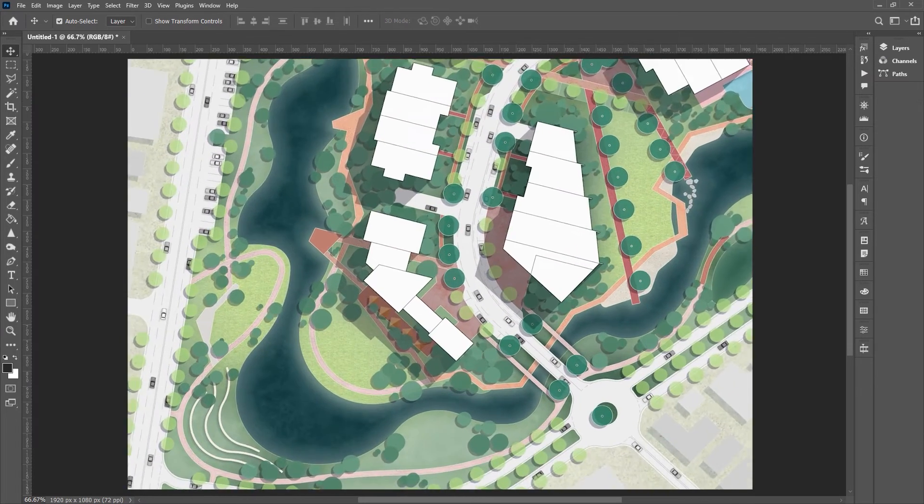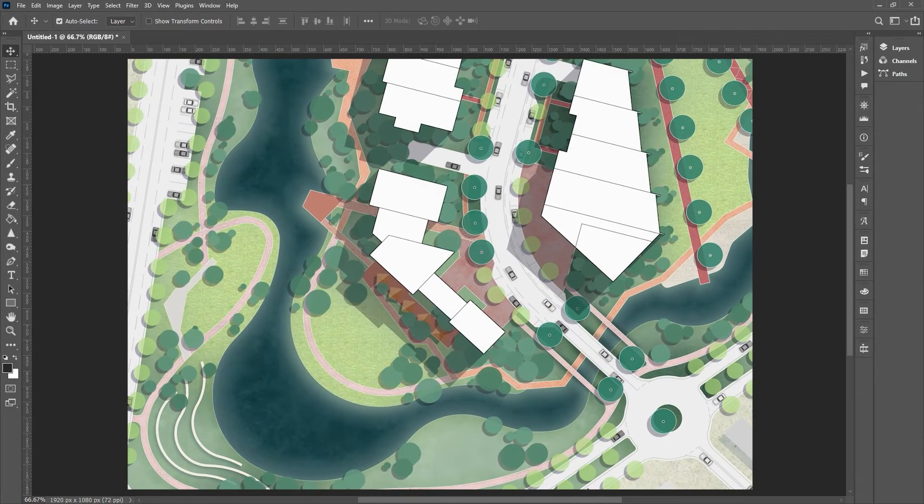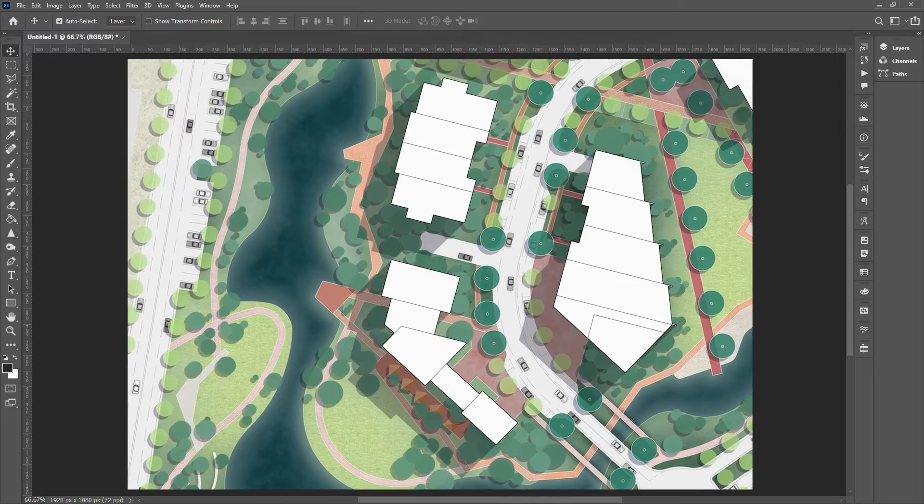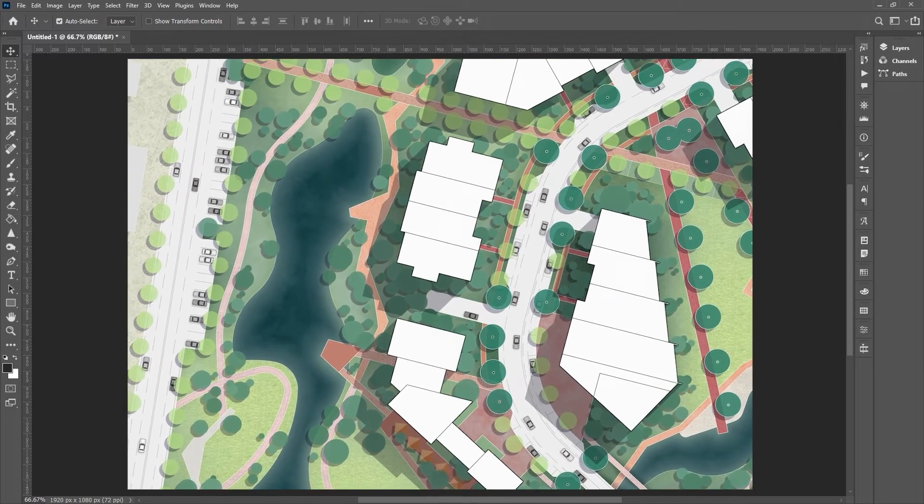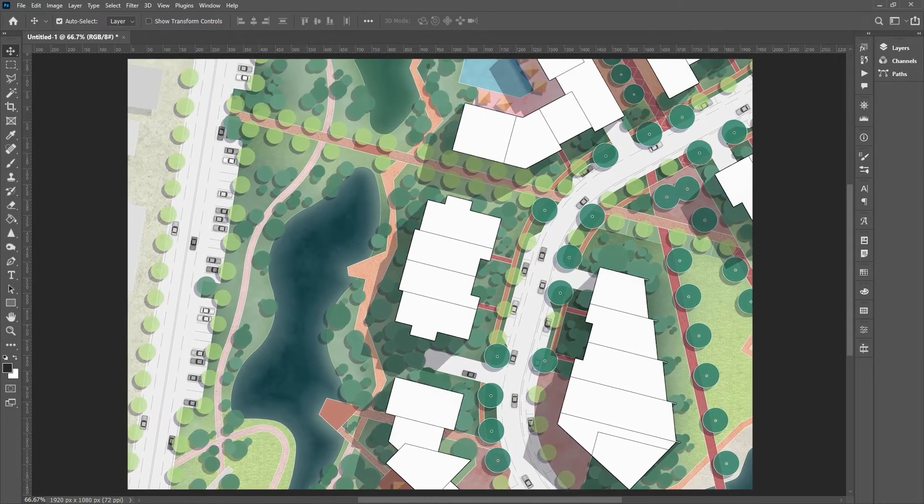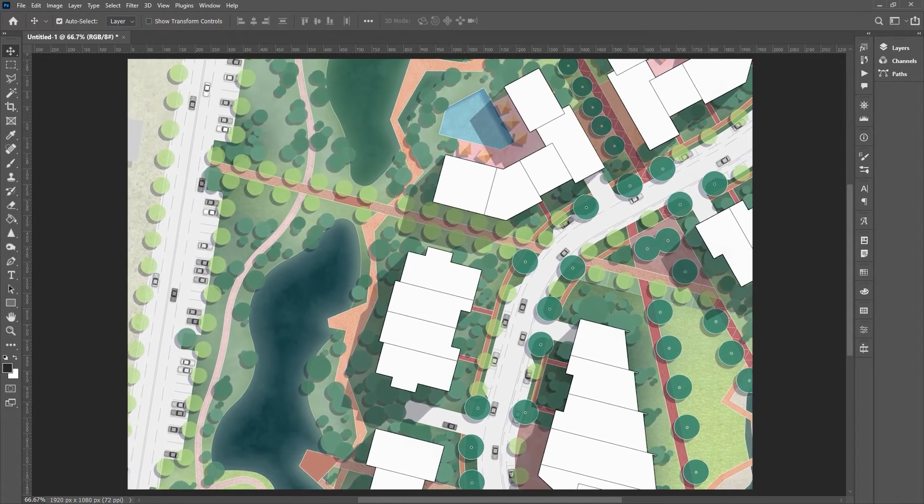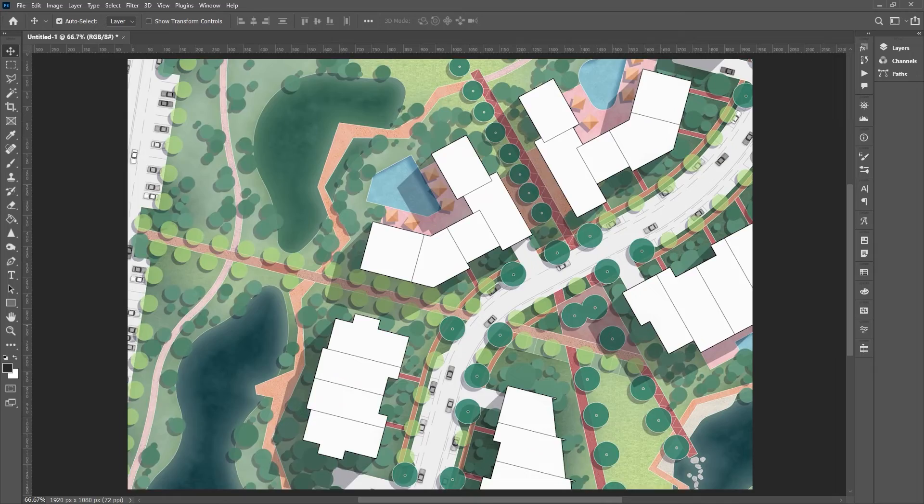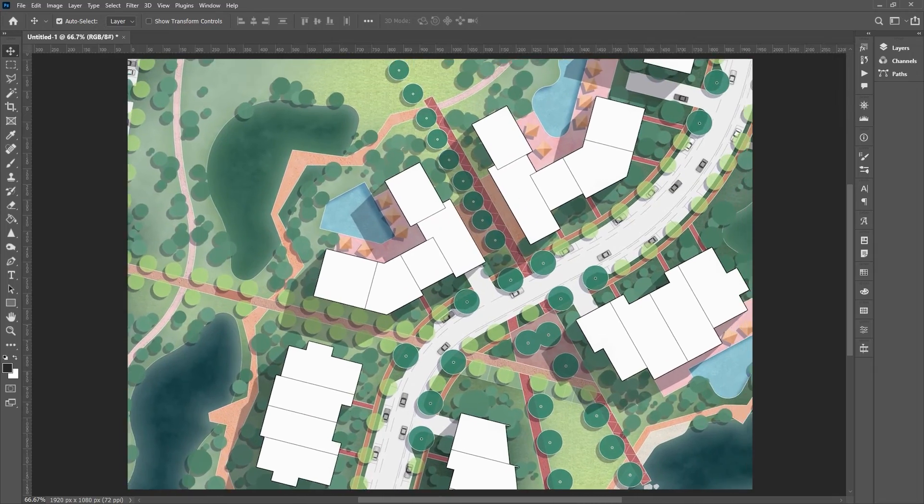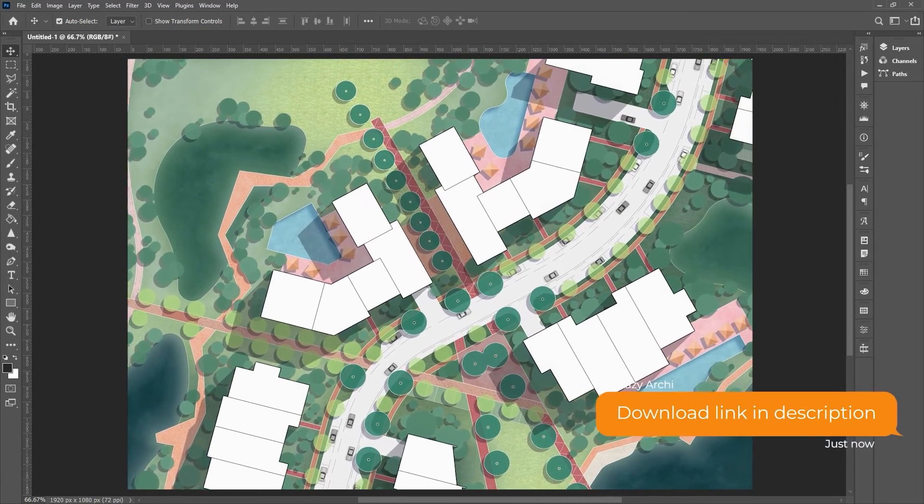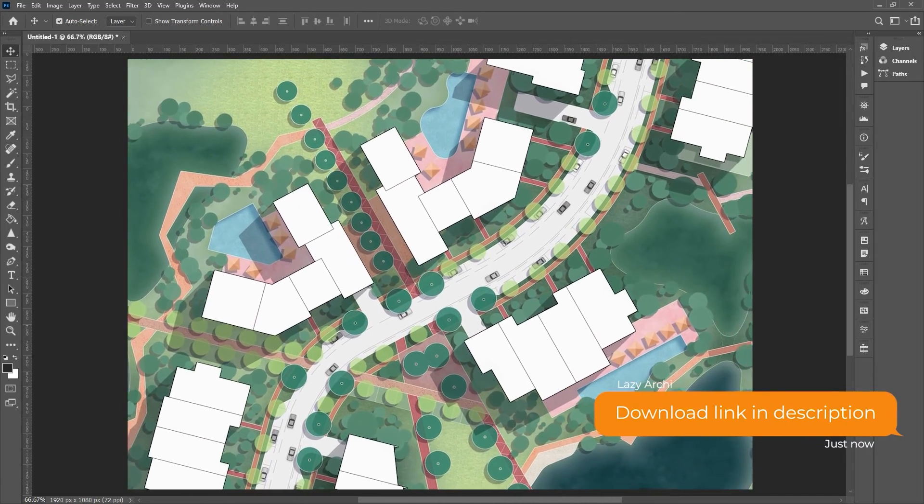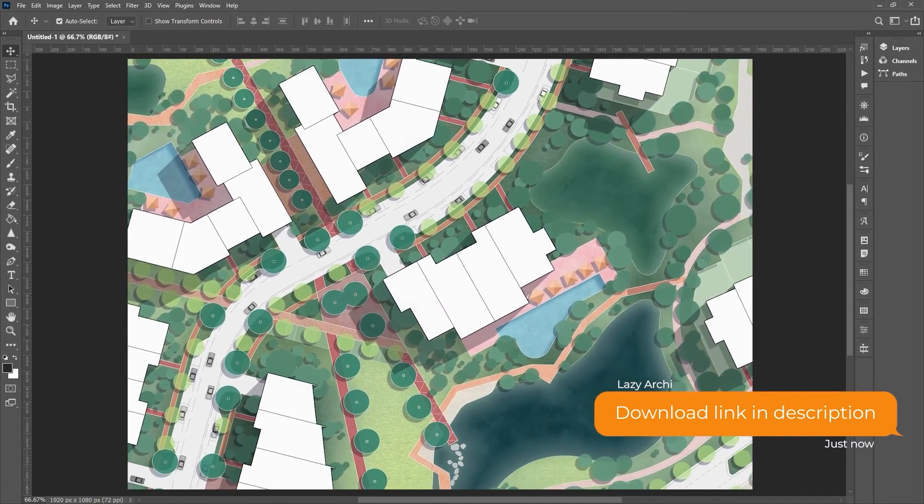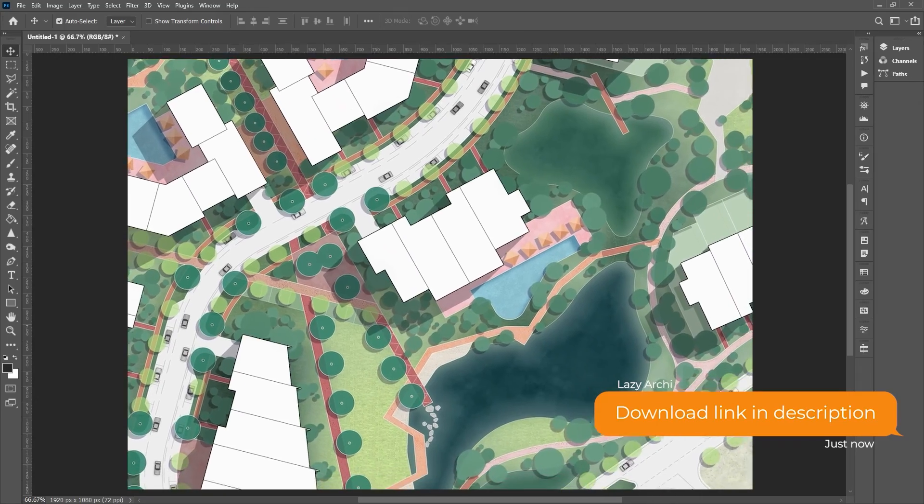You can click the top right link to view the full process of how I render this site plan. Also, find the free download link for the shadow action file in the description below. Give a like and subscribe if you enjoyed this video. I really appreciate your support. Thanks for watching.